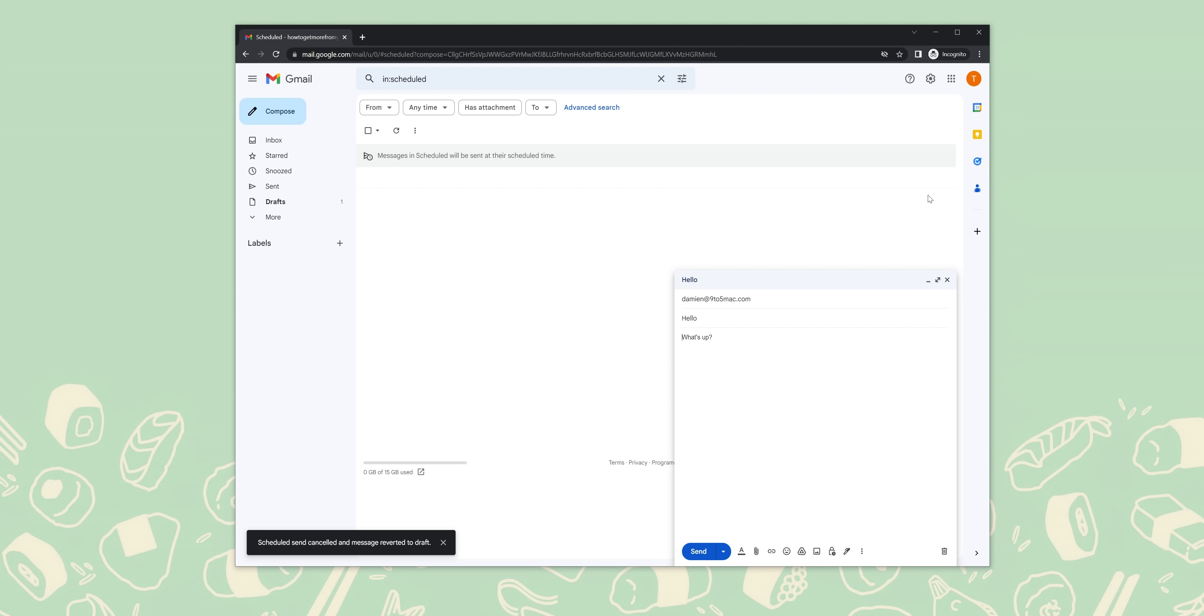Write out your email like normal, as you would on your Android phone. When you're finished, click the drop-down arrow next to the send button within Gmail. Now click schedule send. Just like on mobile, you can choose from Google's preset times or pick your own time and date.